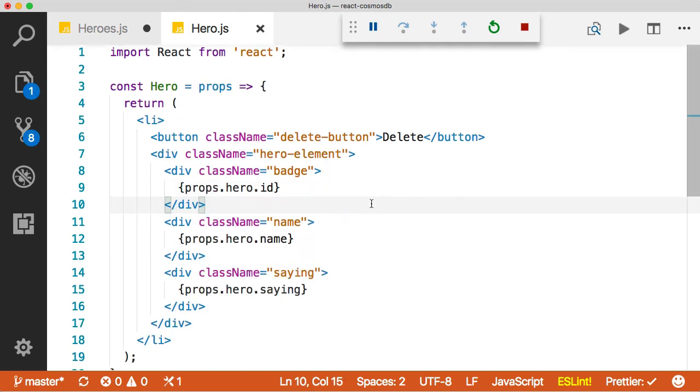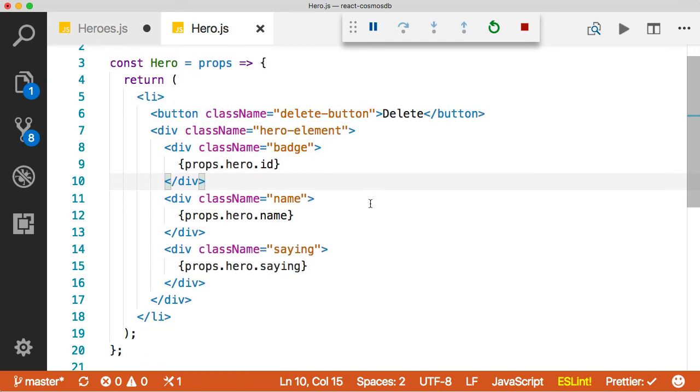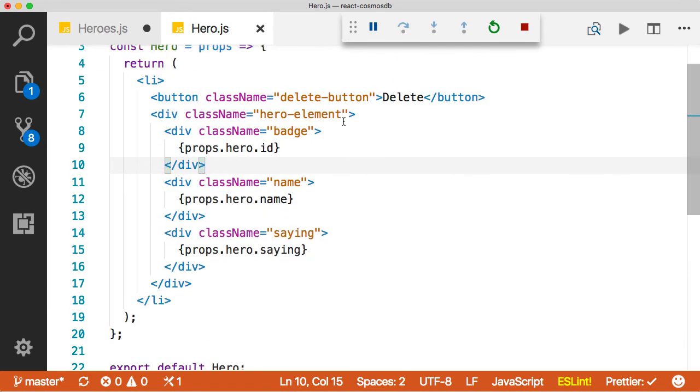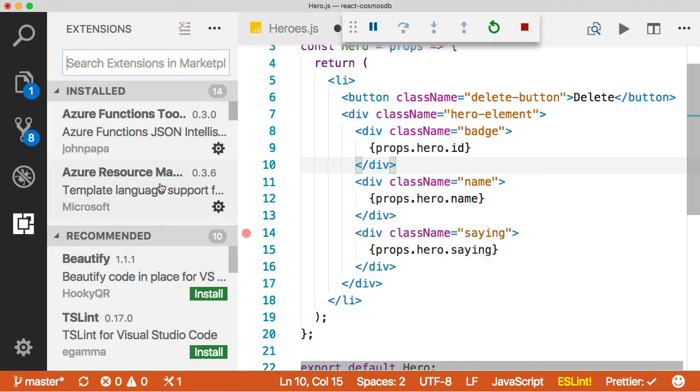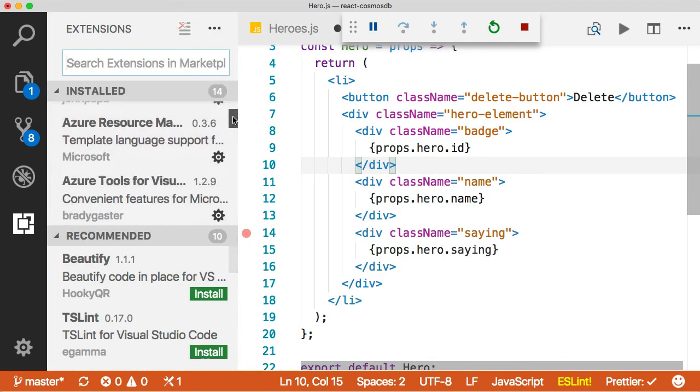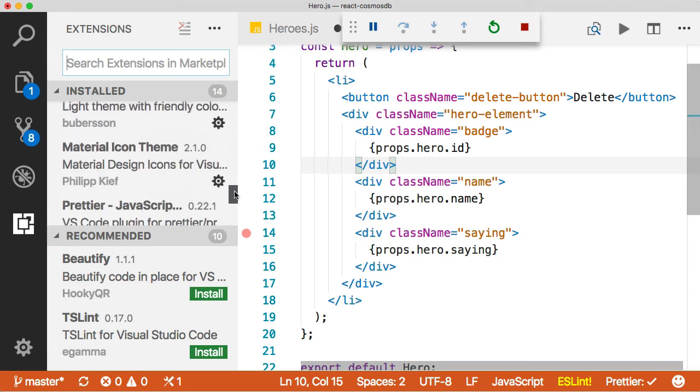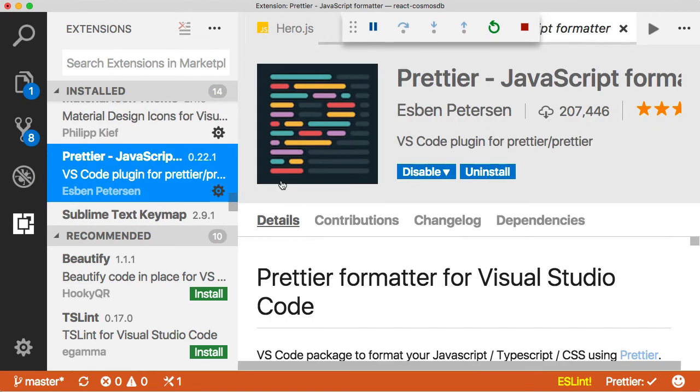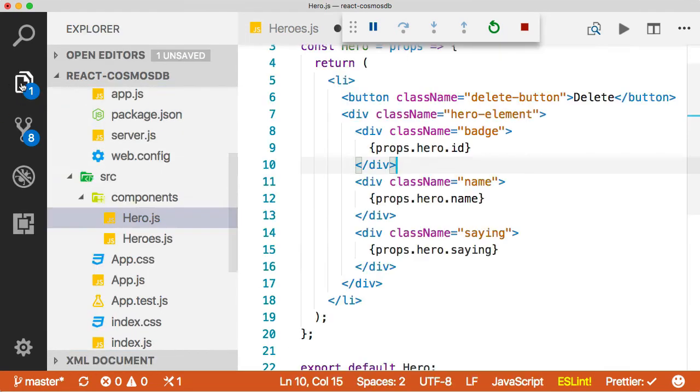Click the save button. Now you may be noticing that when I save my code automatically gets formatted. That's done by the prettier extension. In case you're wondering, it's right here. Prettier for VS code. Excellent extension. I love it. You should check it out. And it automatically formats your code makes it beautiful.